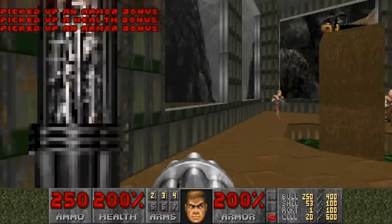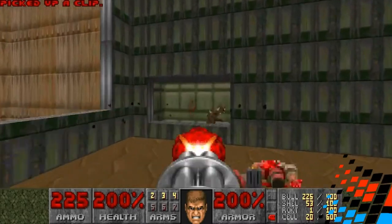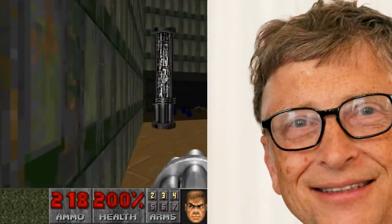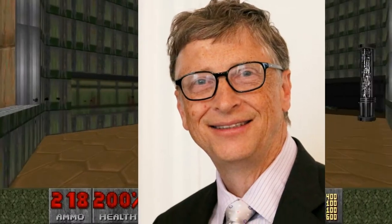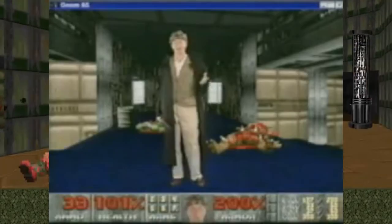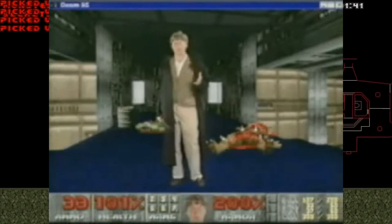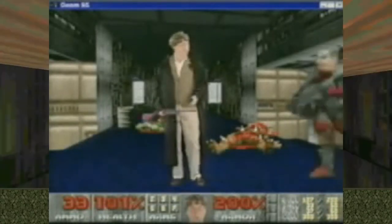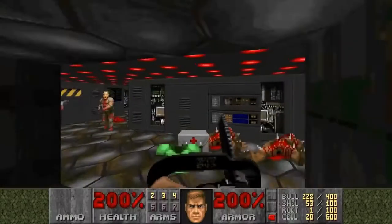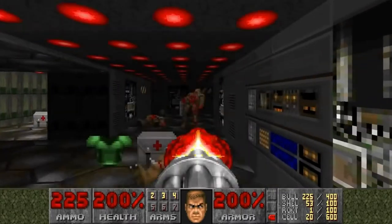In 1995, Doom had an estimate that it would be installed on more computers than the new Windows operating system at the time, Windows 95. Even Bill Gates himself considered hiring ID Software in order to promote Windows 95 as a gaming platform. One of the promotion videos actually has Bill Gates superimposed onto it. By 1995 it had been estimated to have been installed on over 10 million computers - that is amazing.